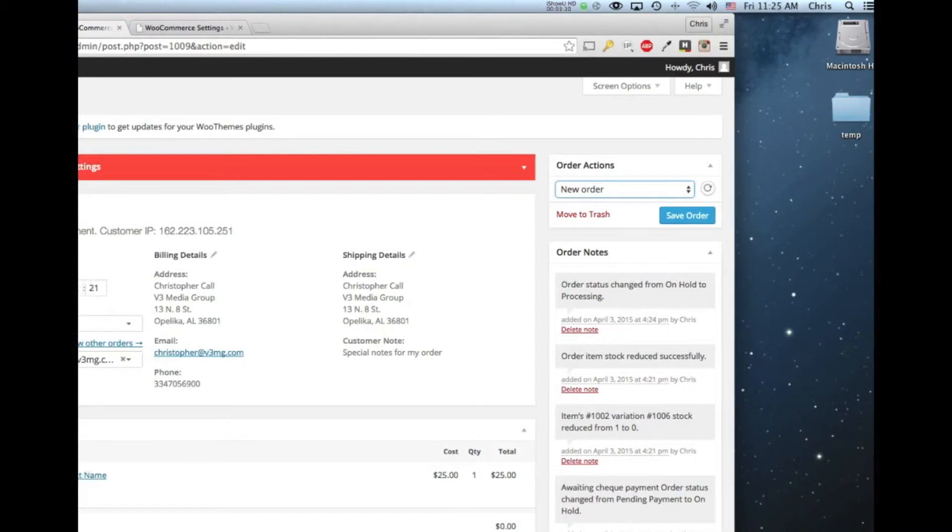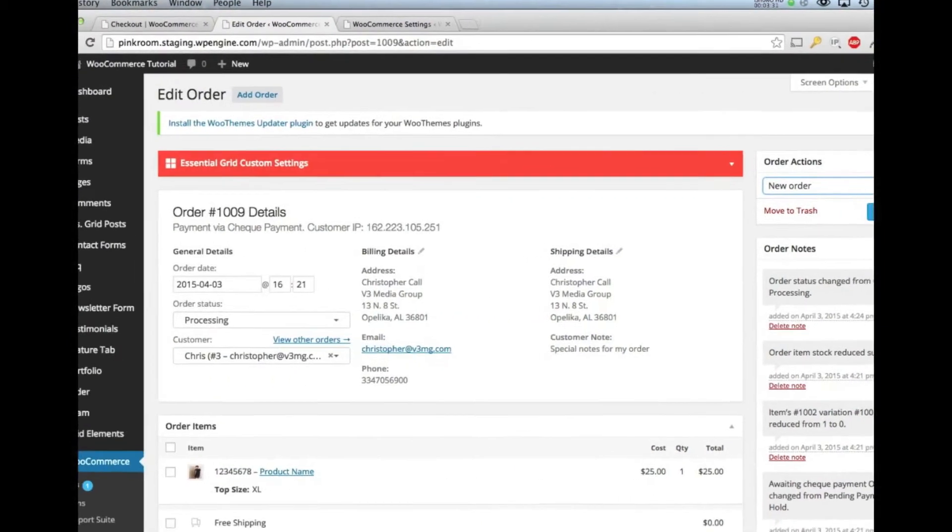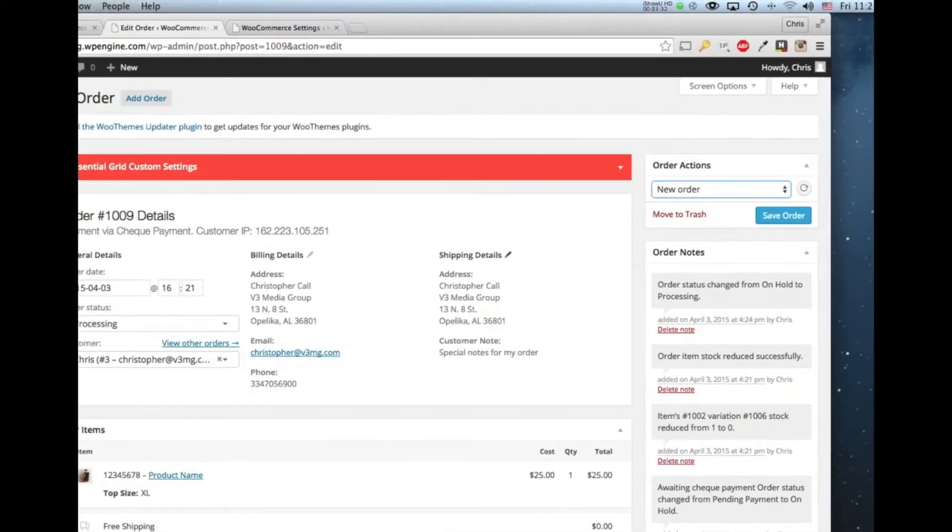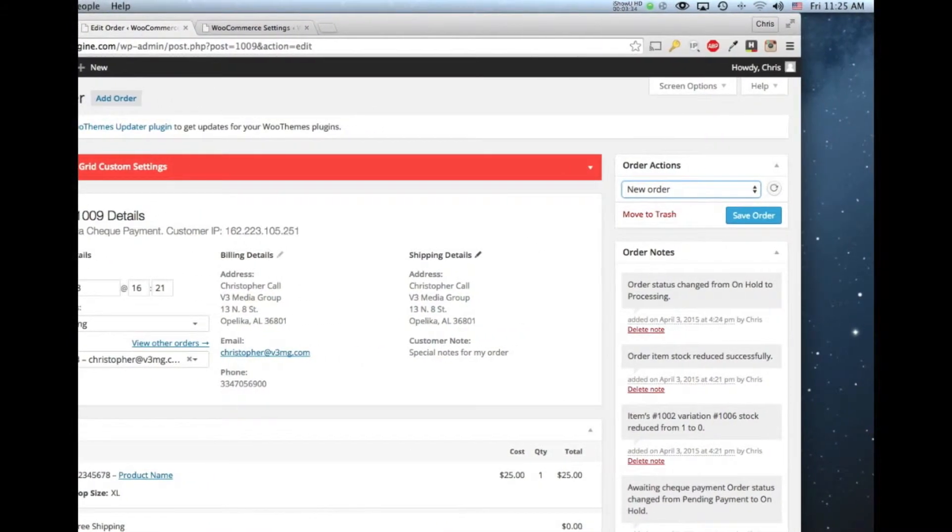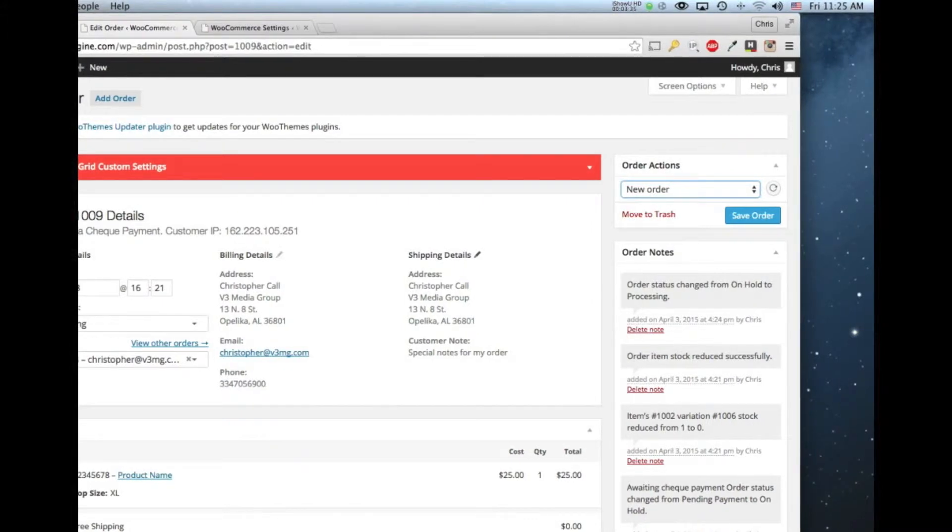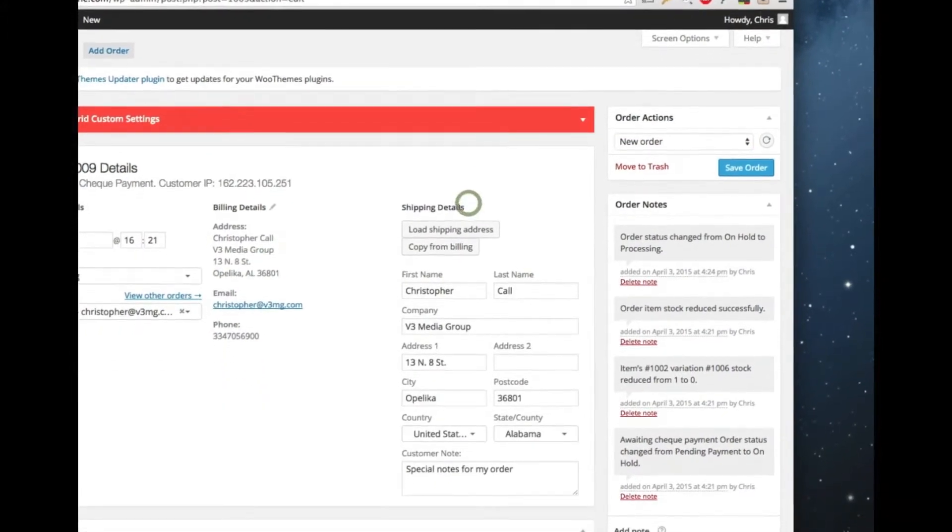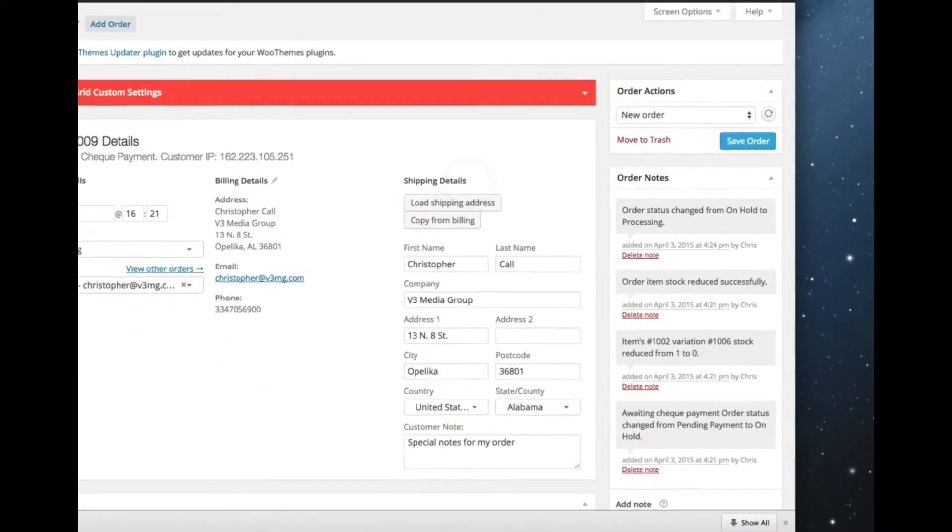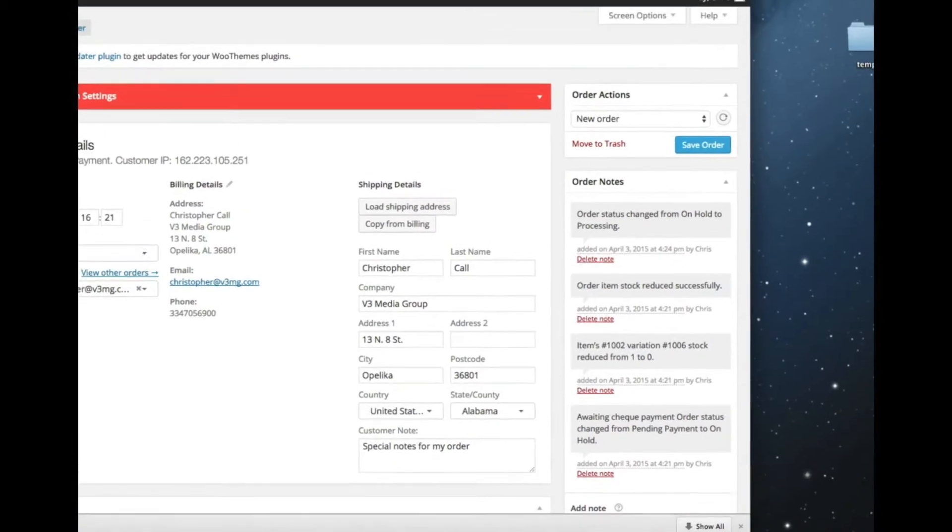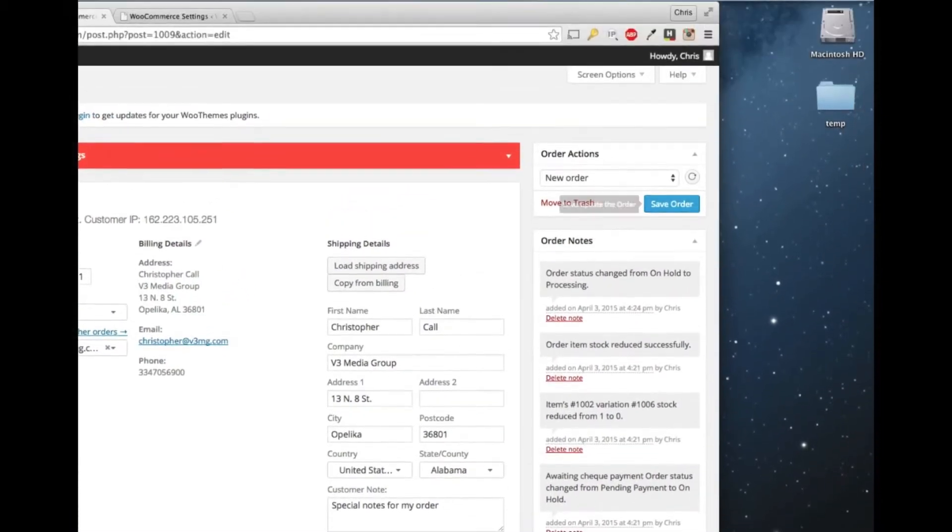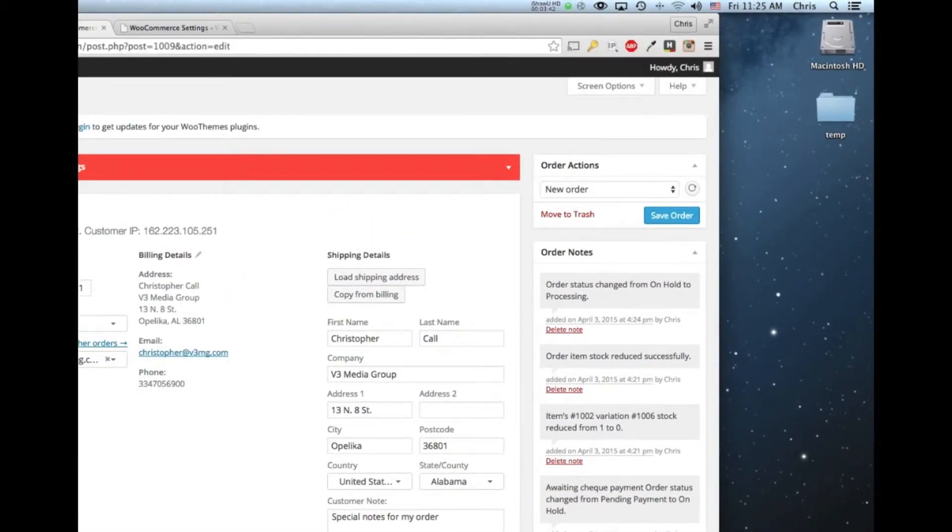So that's where you can also edit any information here. If they wanted to edit the shipping information, the user calls after they order and say, hey, I sent it to the wrong address, you can click this pencil and you can edit the information and then save this order. So that way whoever fulfills the orders can know that this is the correct shipping information.